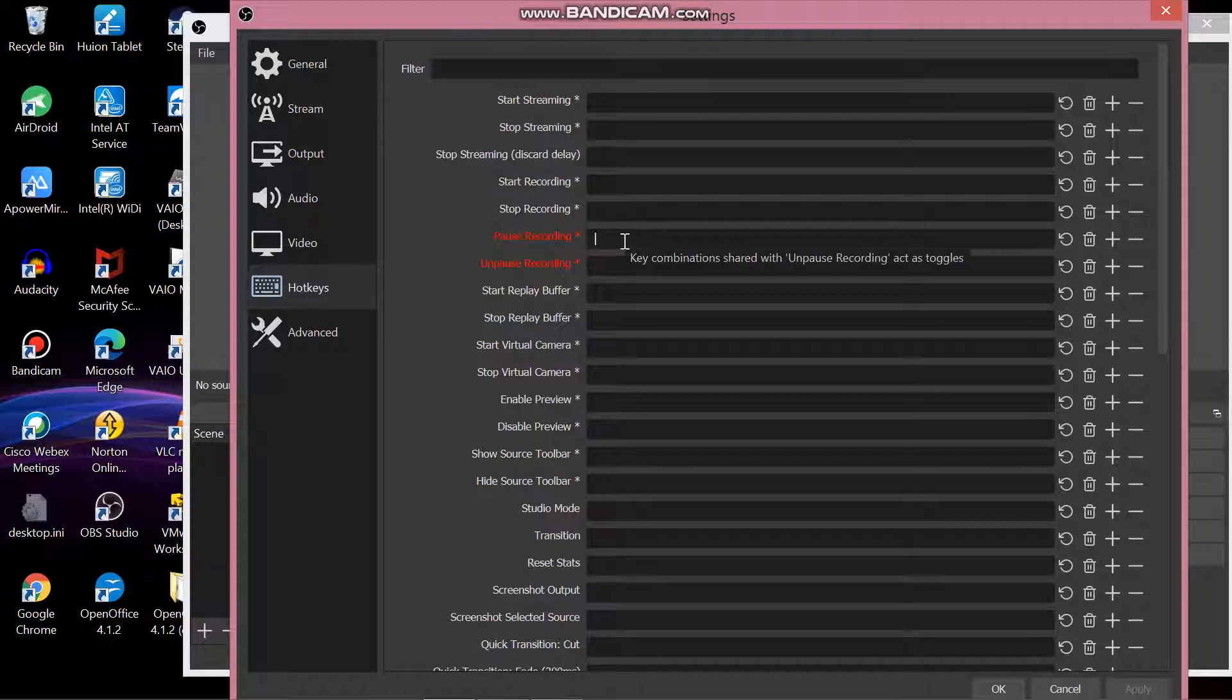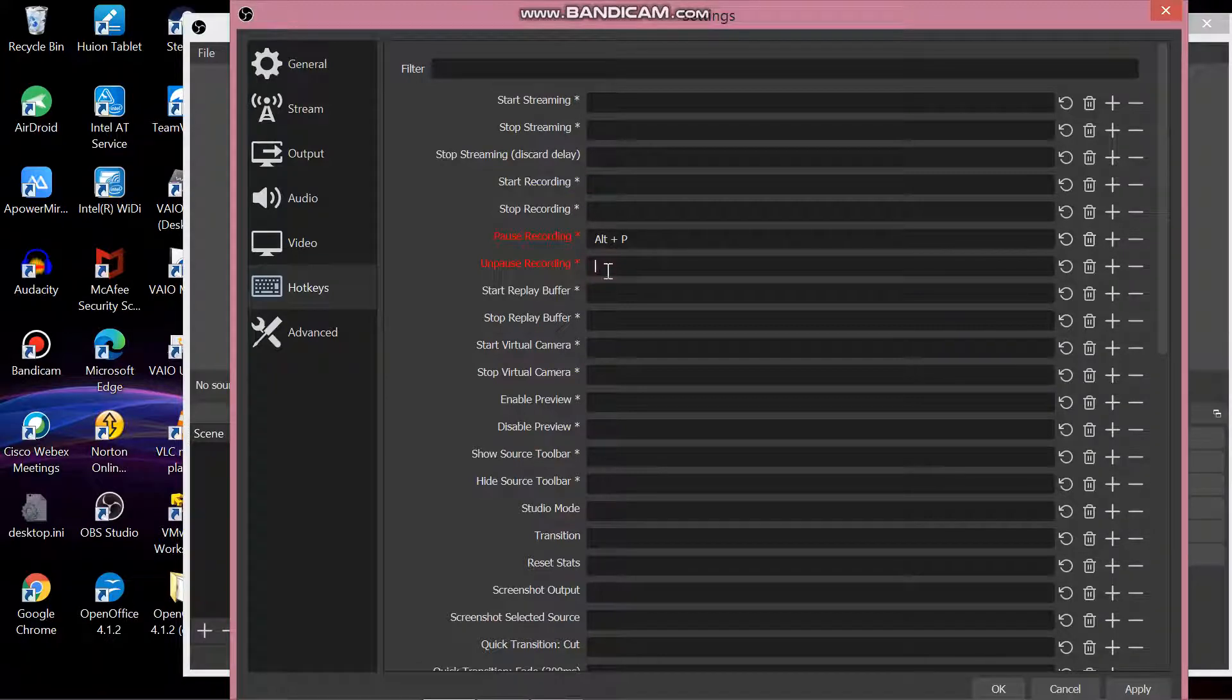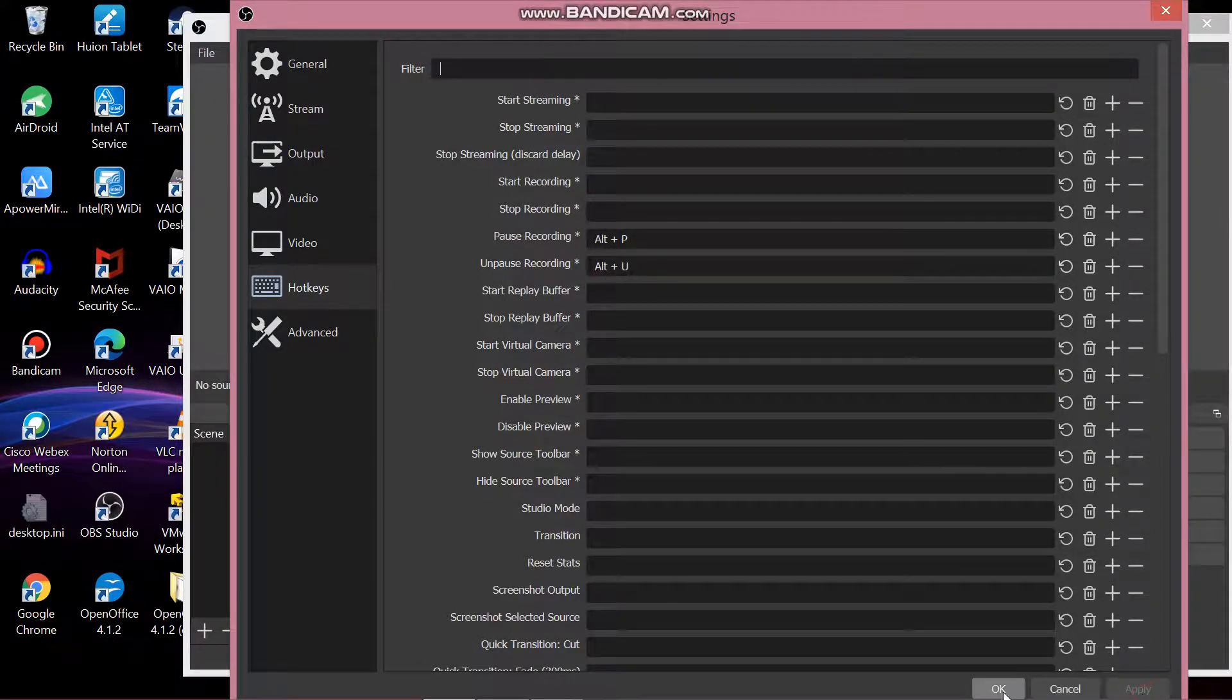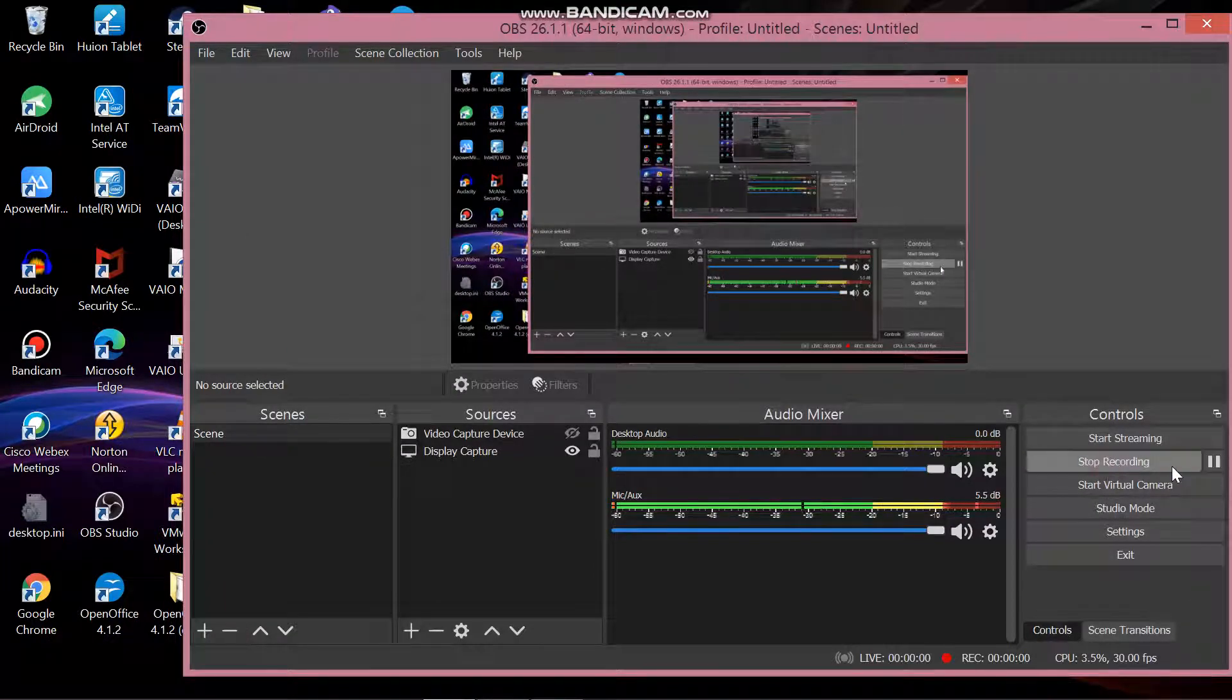On the pause recording and unpause recording, type any key that you like. For instance, I will use alt p for pause recording and alt u for unpause recording. Click apply and then click OK. Now click start recording. As you can see, now OBS has the pause button.